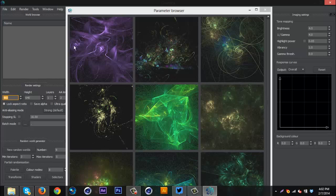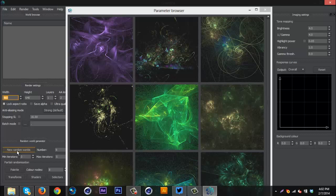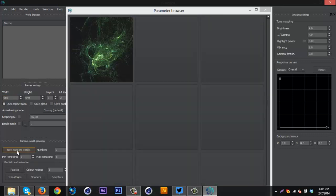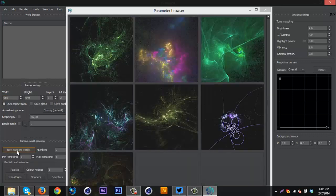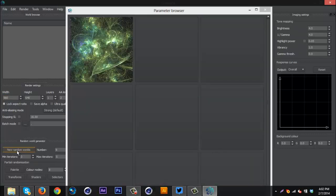So when you open this, it will have a bunch of different fractals load up for you and these are just the different worlds. You can go down here and hit new random worlds and just keep going until you see a pattern you like.